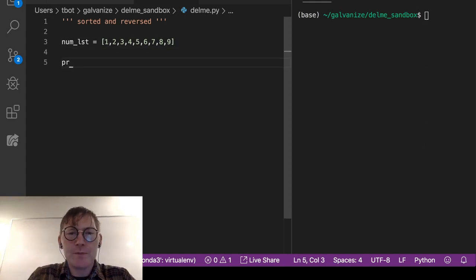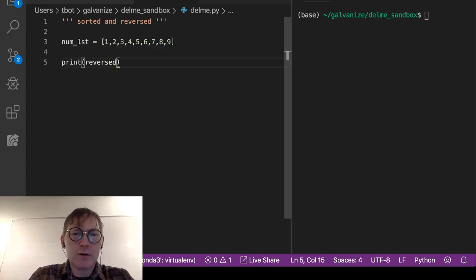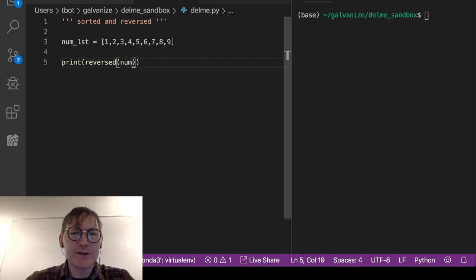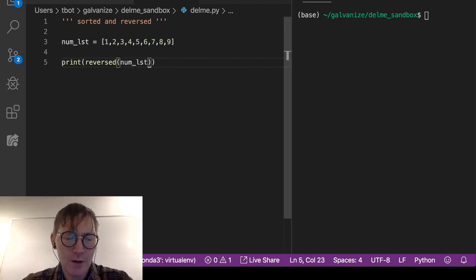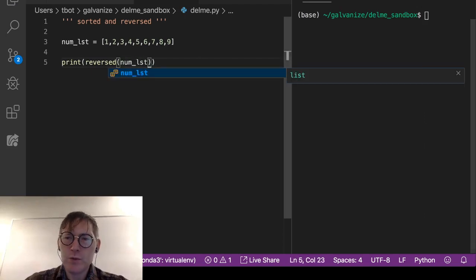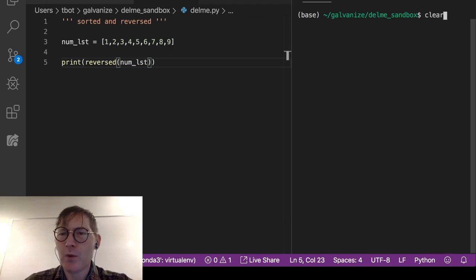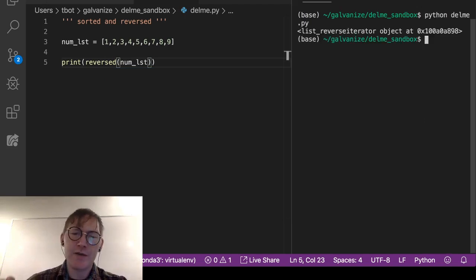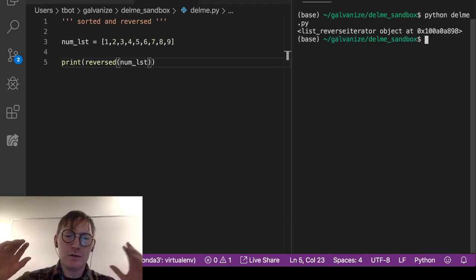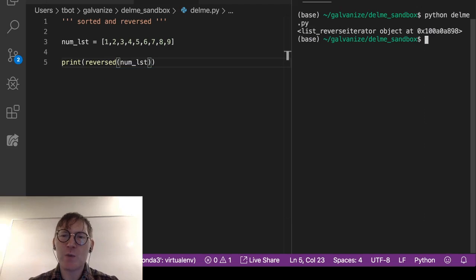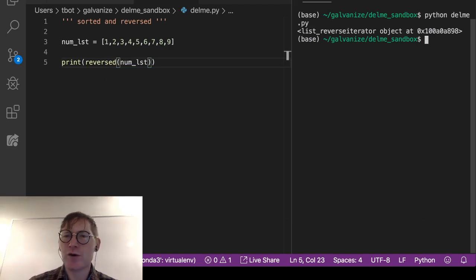Let's go ahead and print the reversed version of this num list. Now we would expect to just get nine, eight, seven, six, five, four, three, two, one. But what we actually get is this indication that we have a reverse iterator object.